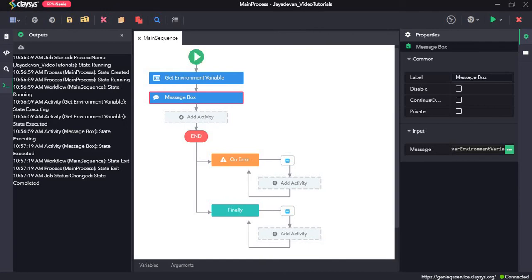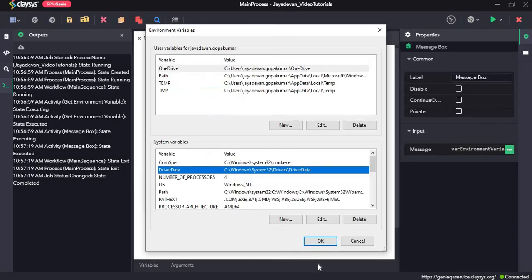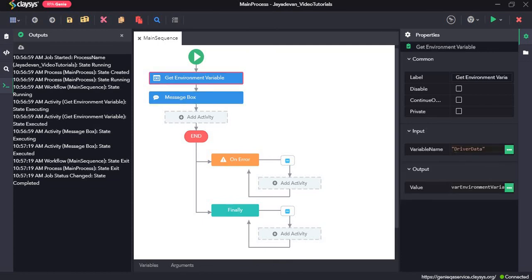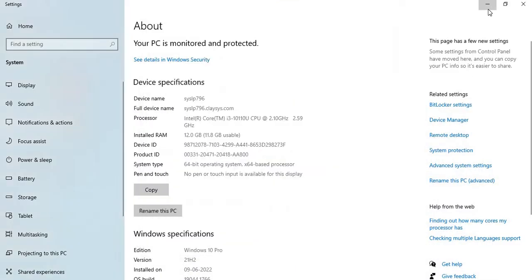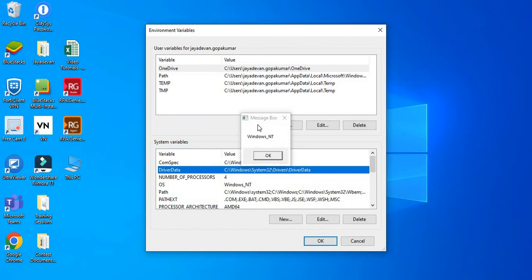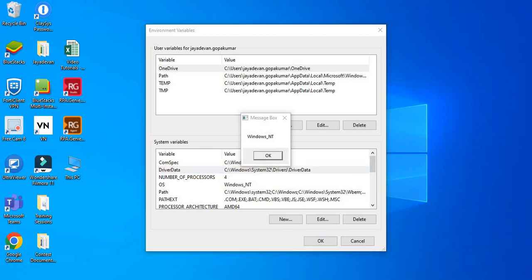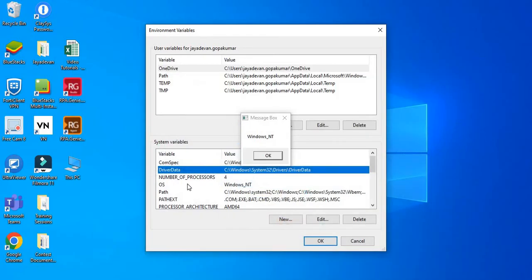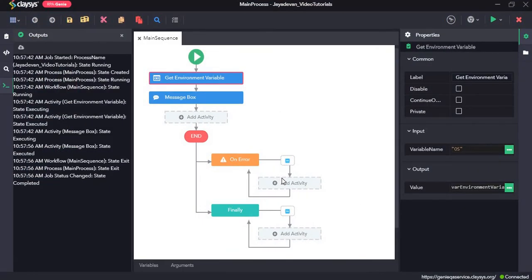Now let's try it with one more variable — the OS variable. It should return 'Windows_NB'. Here you can see we gave in the variable name OS and it has returned the value 'Windows_NB', which is the value. That's all for this video, thanks so much.